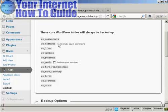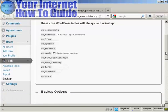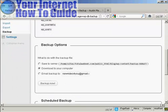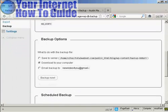You can see it will enable you to download your WordPress database tables. You can exclude spam comments from the wp-comments and exclude post revisions from the wp-post if you want. And then you have the backup options.